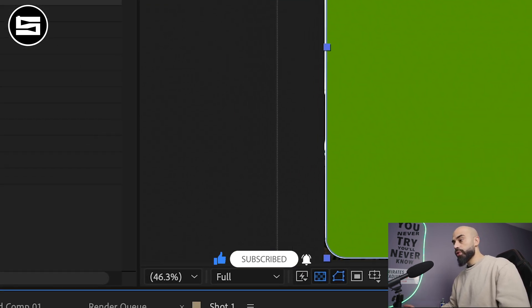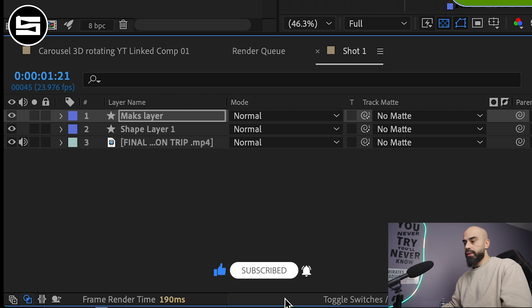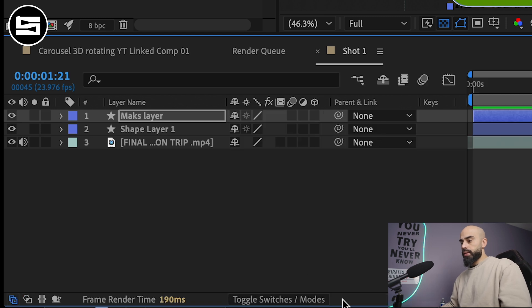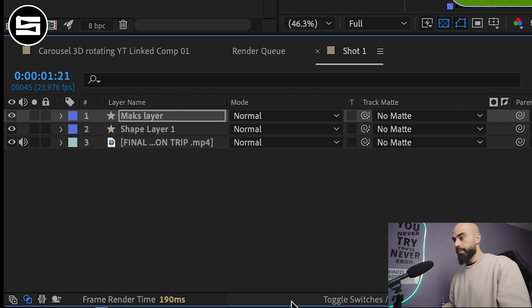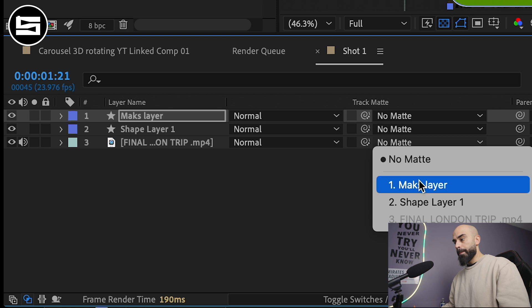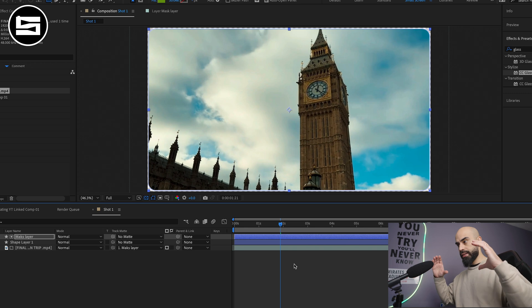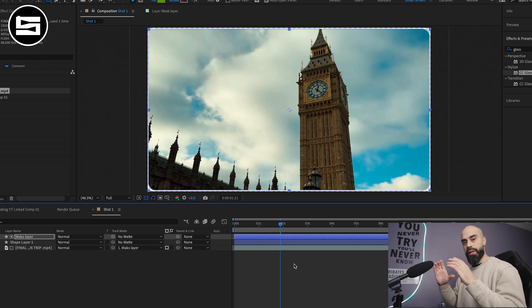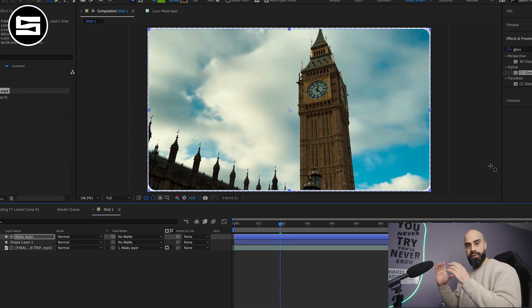Now in here if you don't see these toggles, the matte toggle, just click on toggle switches mode and then you'll see the track matte. For your video you'll click on mask layer and then boom. Now what we have is just masked that rectangle shape that we created with the smooth edges.